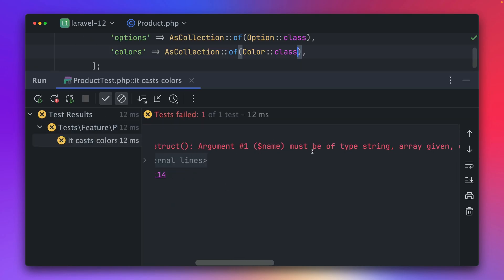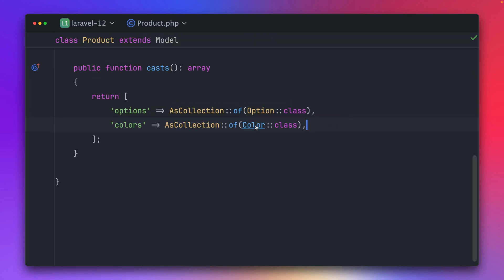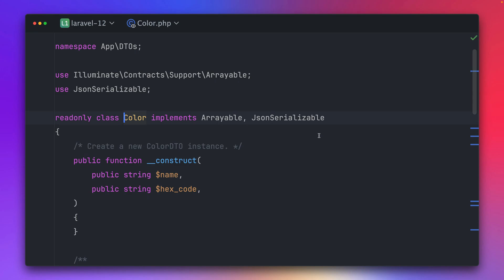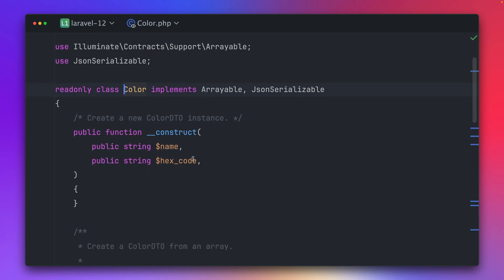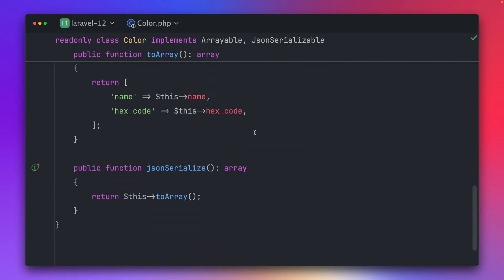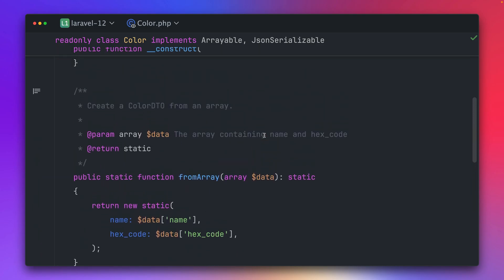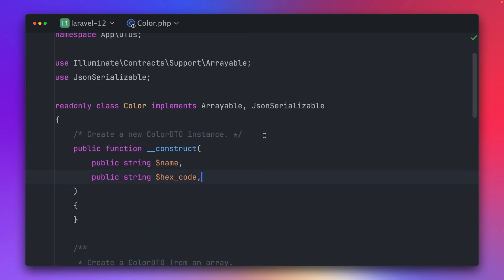Let's try it again — and this is failing. Argument one must be of type string but array given. Let's take a look at this Color class. This is typically how I would write a data transfer object where in the constructor you already provide the name and the hex code as explicit arguments, defining those public fields, and still have the fromArray, toArray, and jsonSerialize methods.